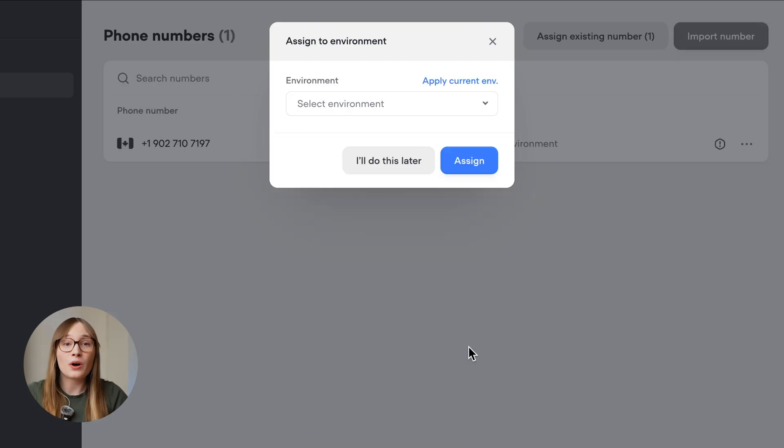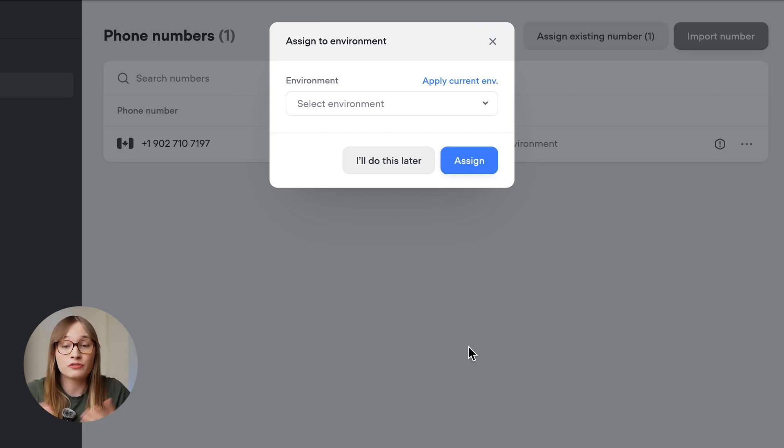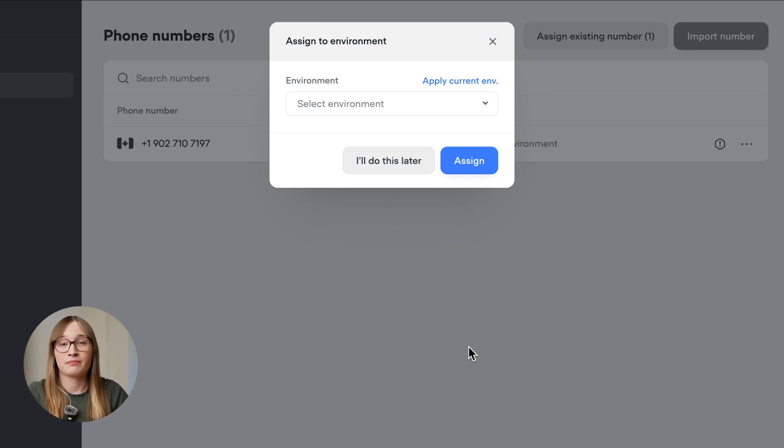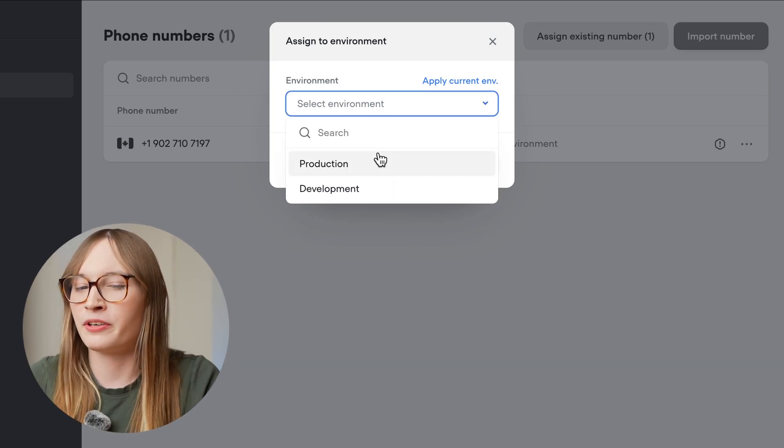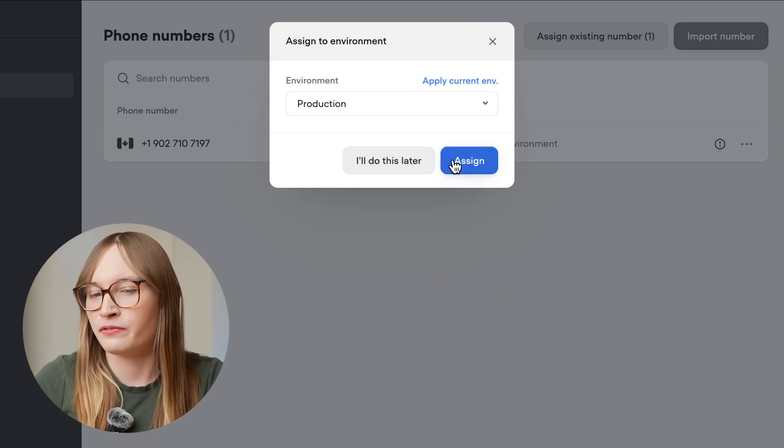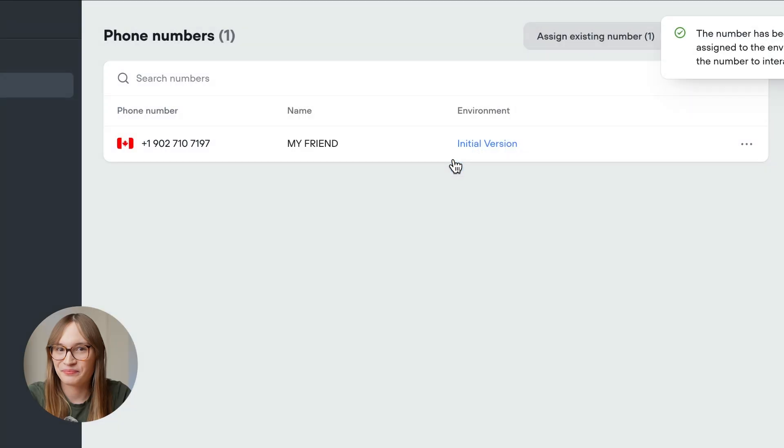There's one last step we need to do, and that is connecting our phone number to a certain environment. It means you don't need to test things in production. But we're going to test it in production anyway, because it's more fun. Then we'll hit assign.